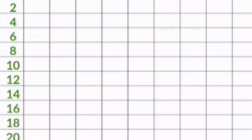2 1s are 2, 2 2s are 4, 2 3s are 6, 2 4s are 8, 2 5s are 10, 2 6s are 12, 2 7s are 14, 2 8s are 16, 2 9s are 18, 2 10s are 20.